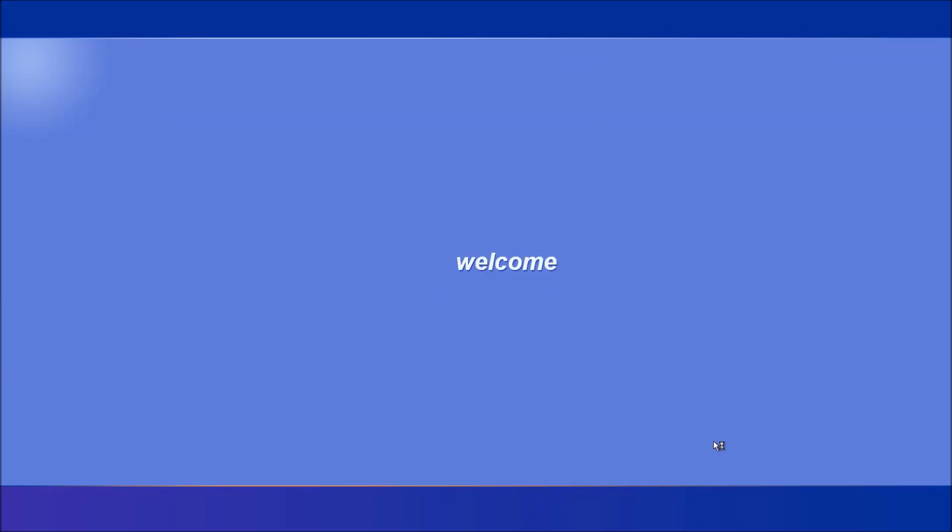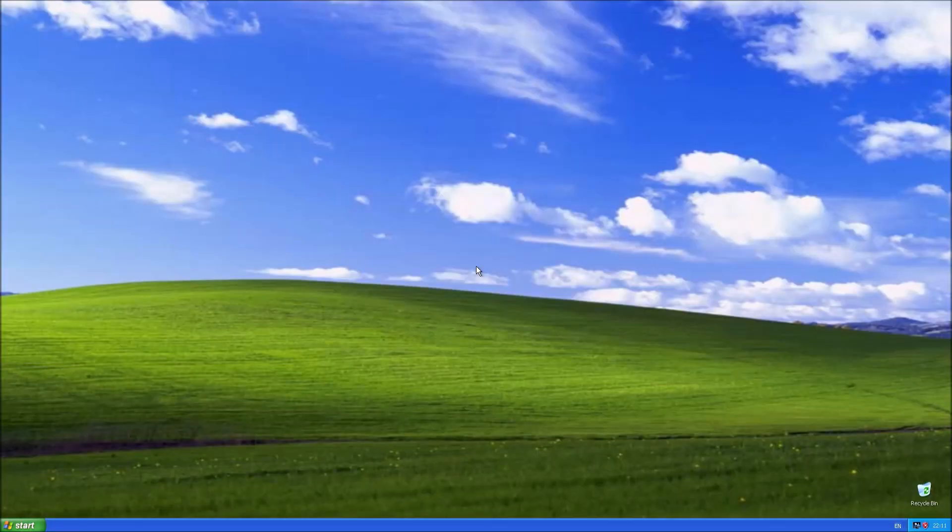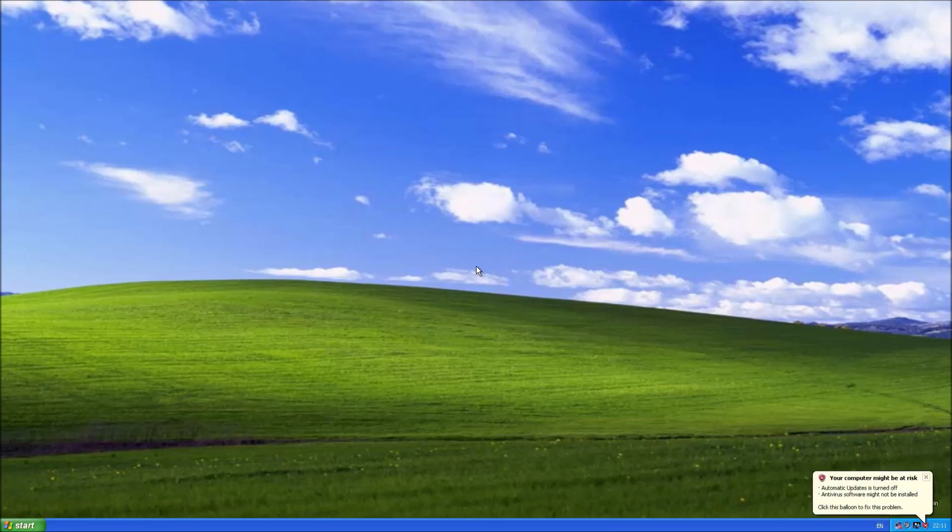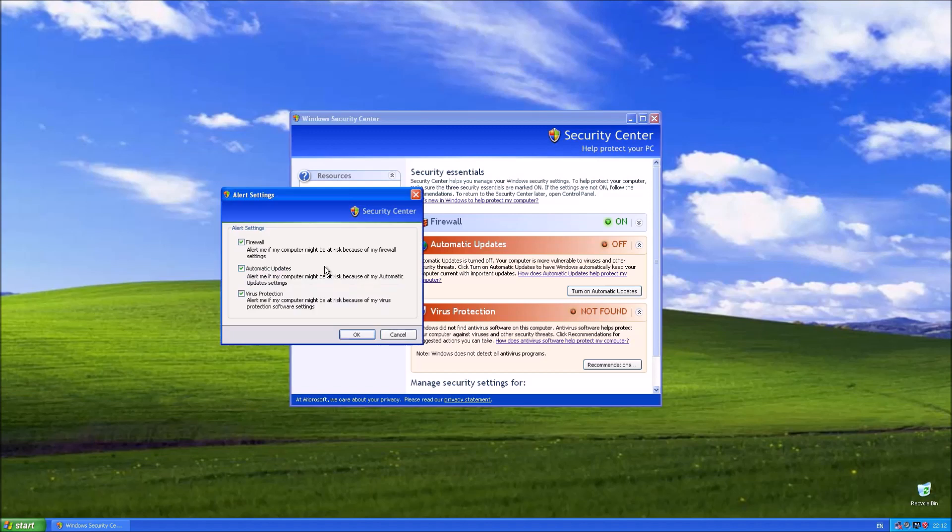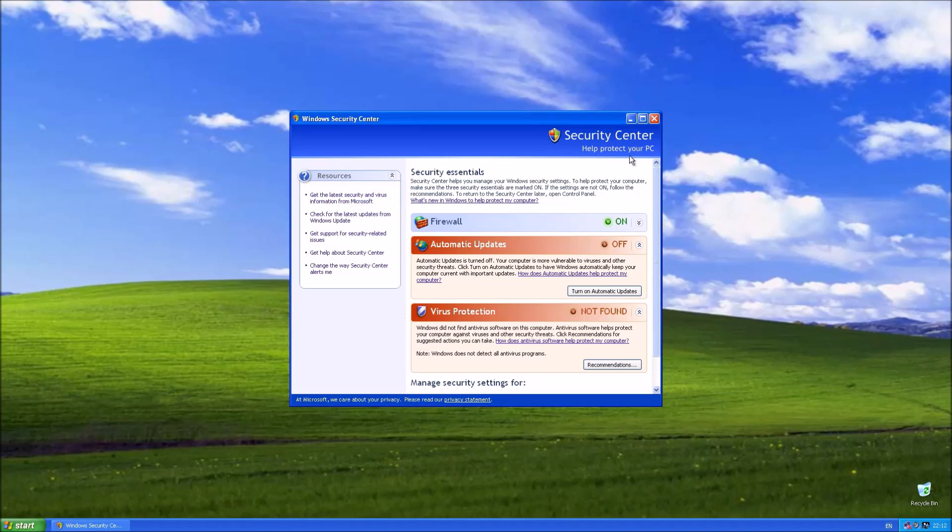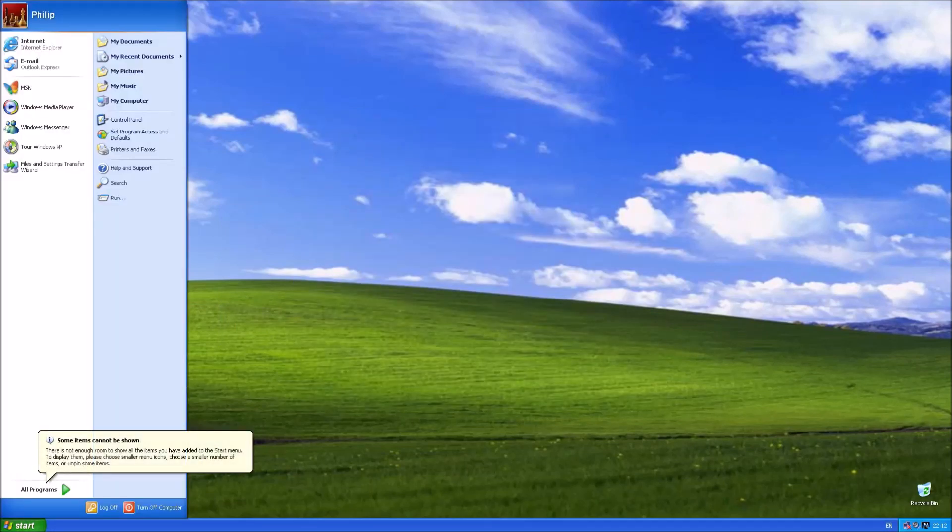Note when we go to the Windows desktop that our graphics driver is already installed. So we don't have a rubbish resolution like we would normally have. Let's just change that security center notification so we don't get hassled, because Windows XP is never going to have automatic updates. I don't have antivirus on it, so I don't want notified about that either.